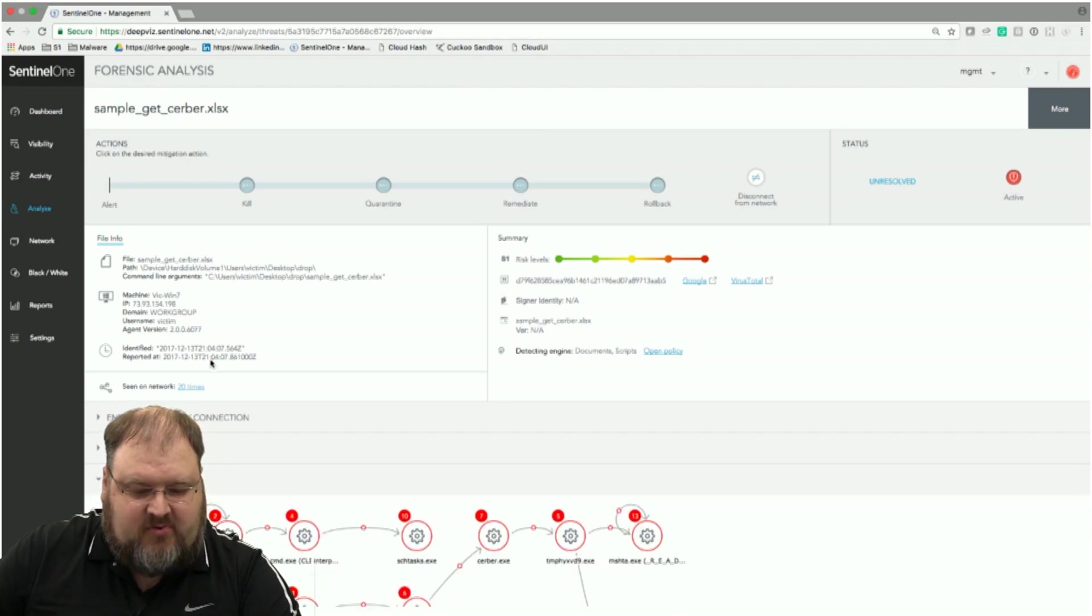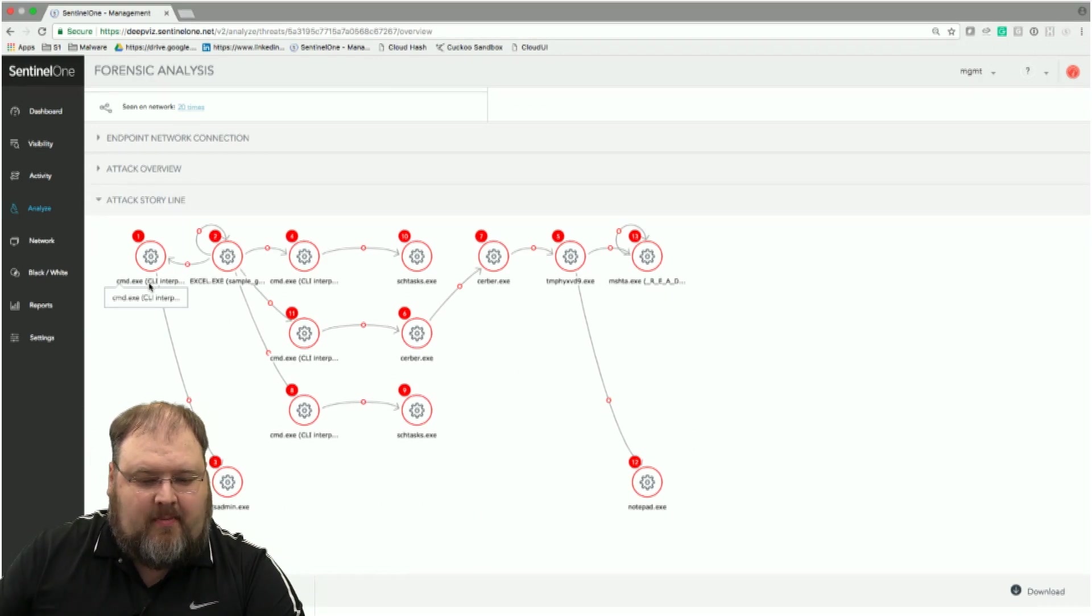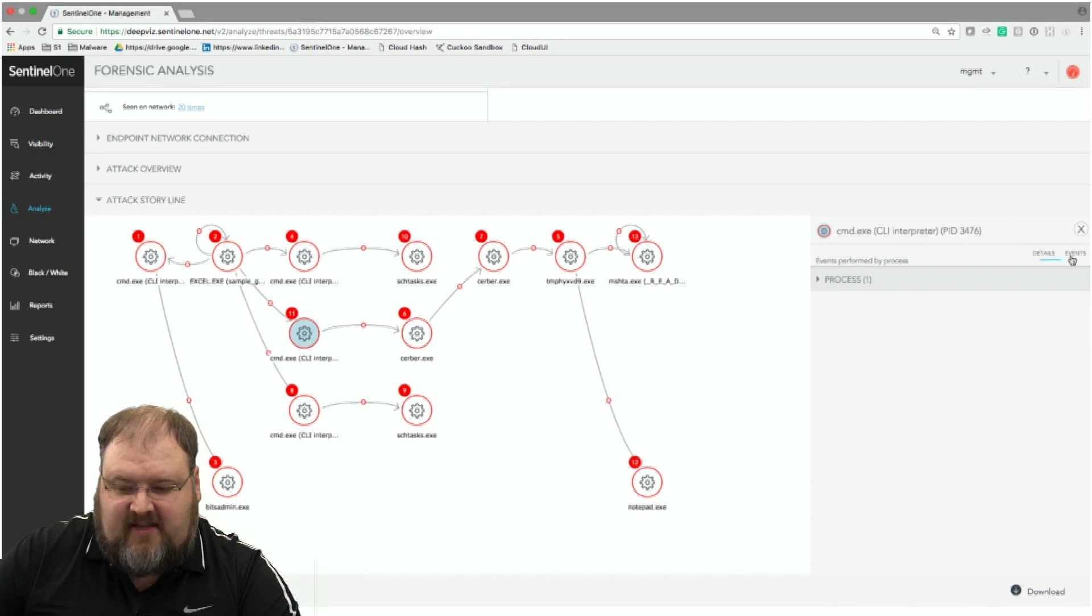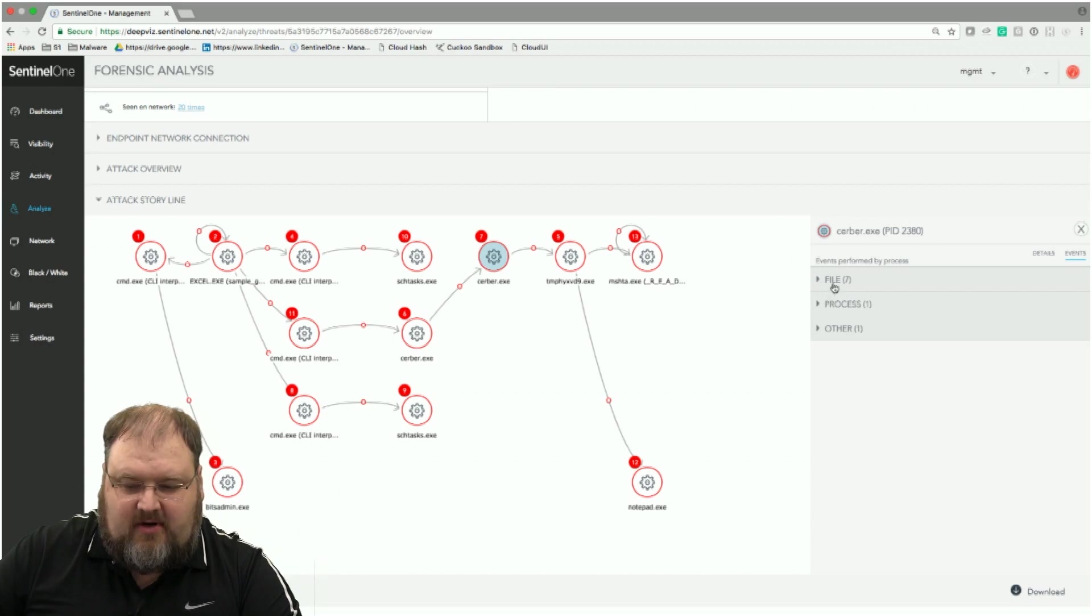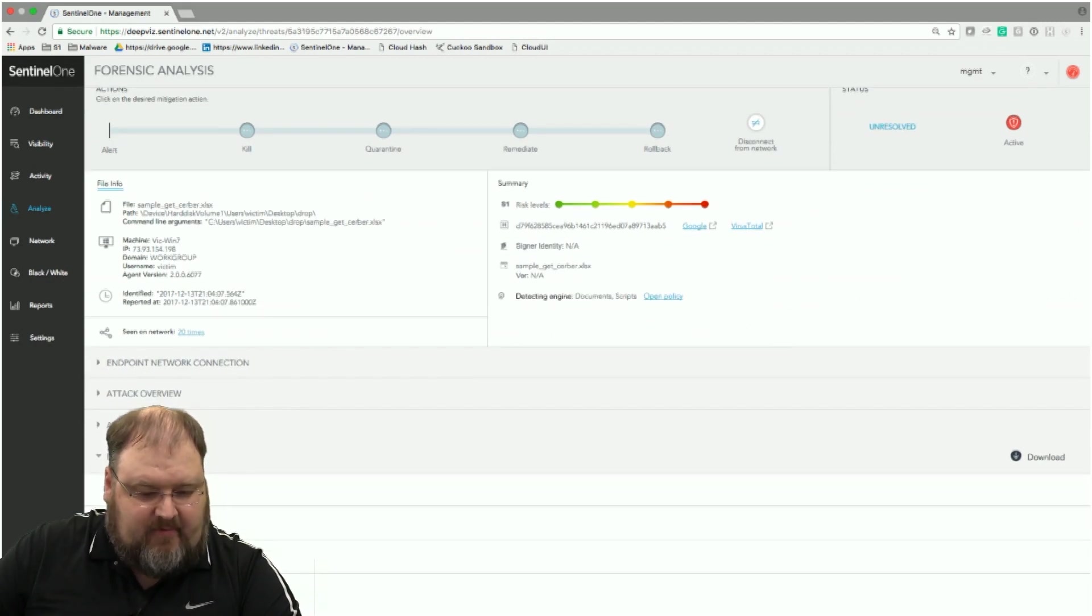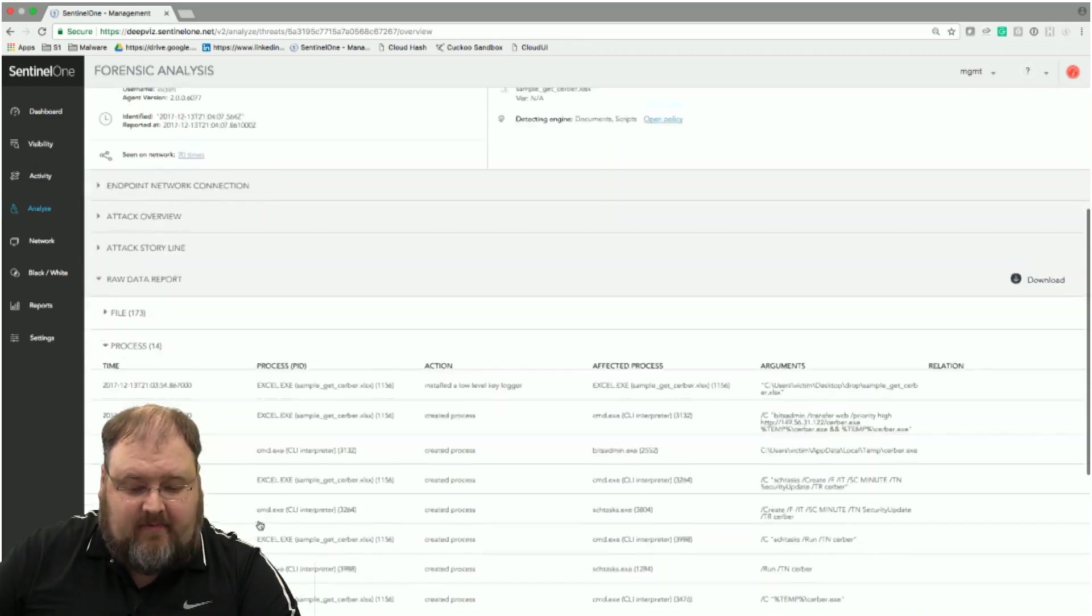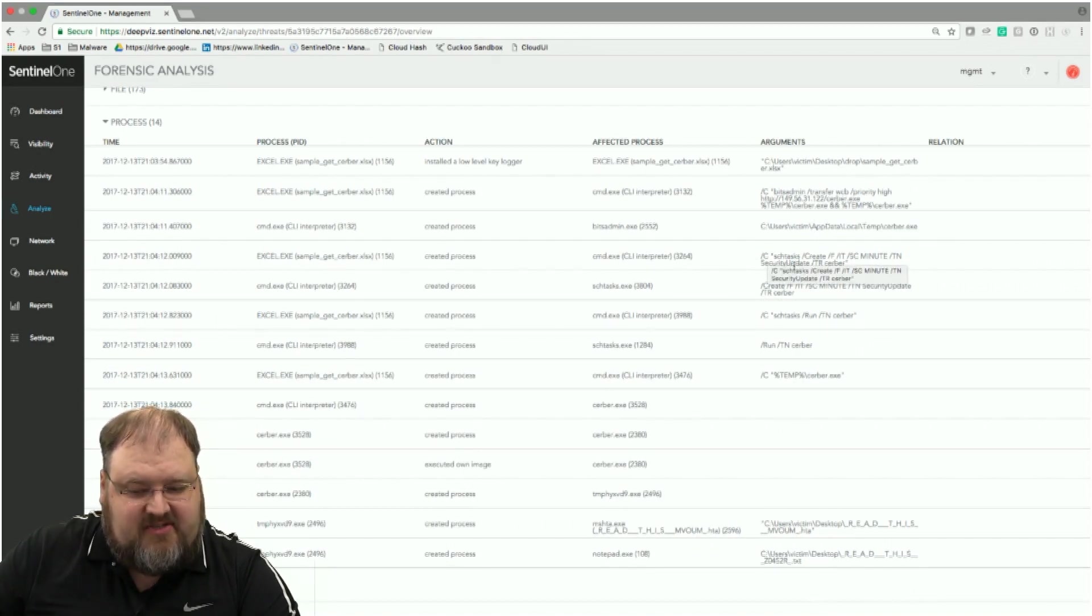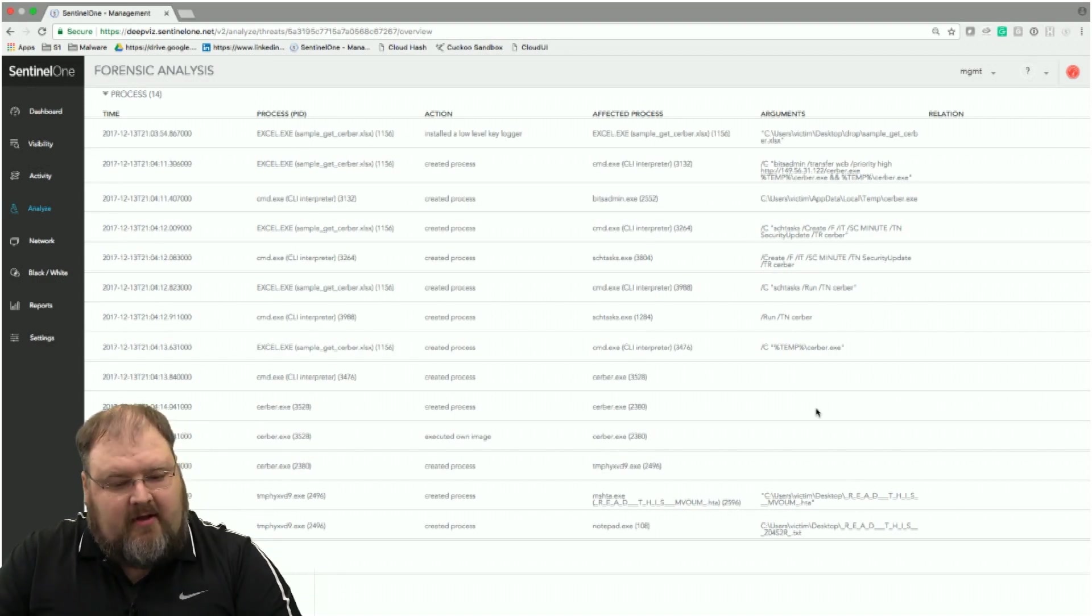So more importantly, we can actually see an attack storyline, which is a forensic representation of specifically what did the attack do? What processes did it call? Each one of these processes, what did they actually do from an event standpoint? So that's one process. But you can see like server, which is the ransomware, started to affect files called other processes. So you get a forensic idea of what happened. And the forensics go into raw data where we can see so far it's affected 173 files on the box. It's called 14 different processes. So I can see the download from the C2 right there. I can see the persistence via the scheduled tasks. So I now know specifically what this thing actually did.